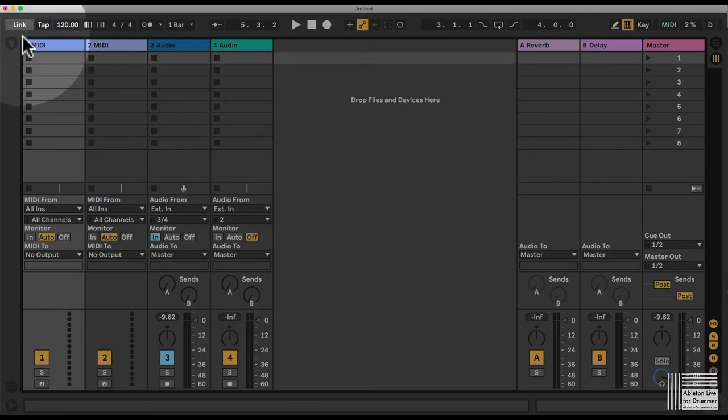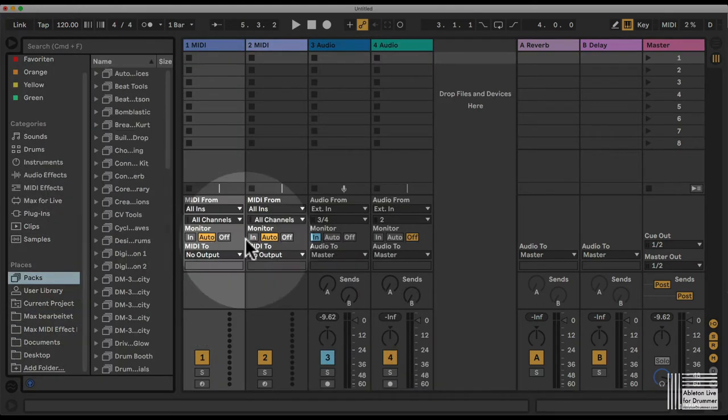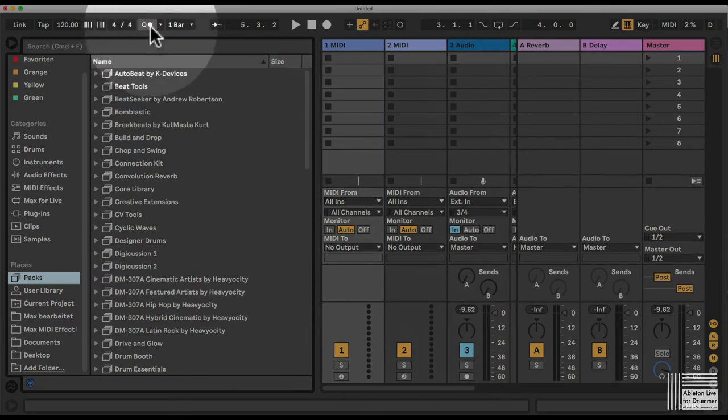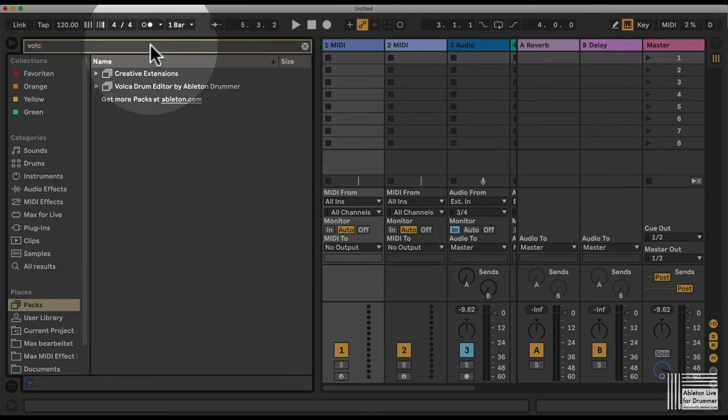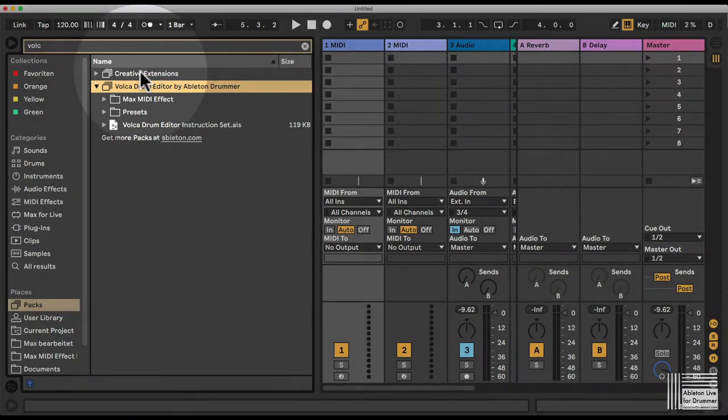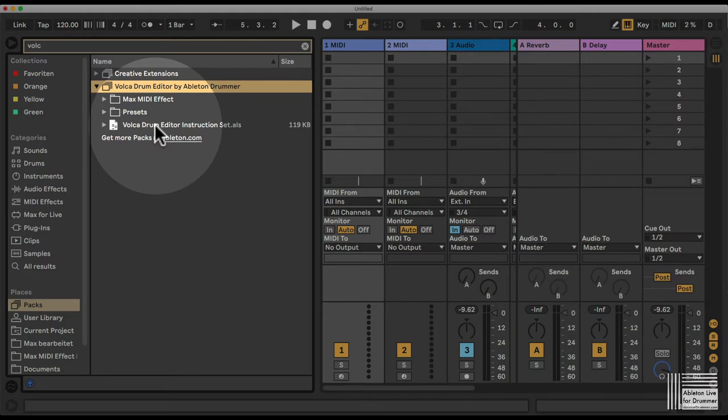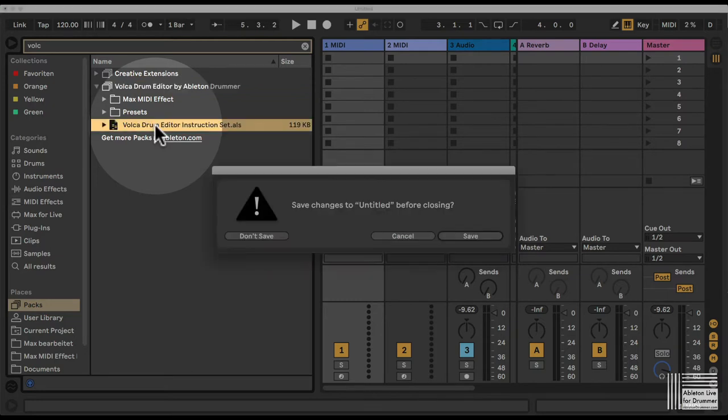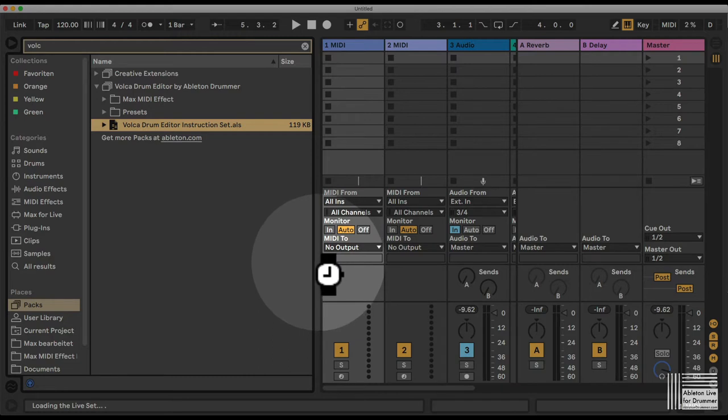Now you will find this in your ALP packs. Let's search here for Volker. There it is. I created a Volker drum editor instruction set. You can start here and double click on this file to open this Ableton Live set.